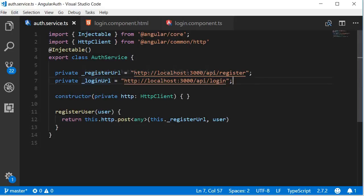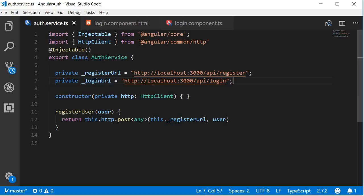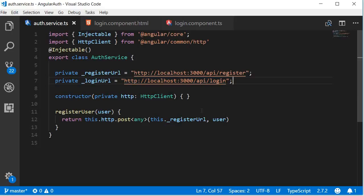So private underscore login URL is equal to HTTP localhost port 3000 slash API slash login. Next let's define a login user method that makes the actual HTTP call.